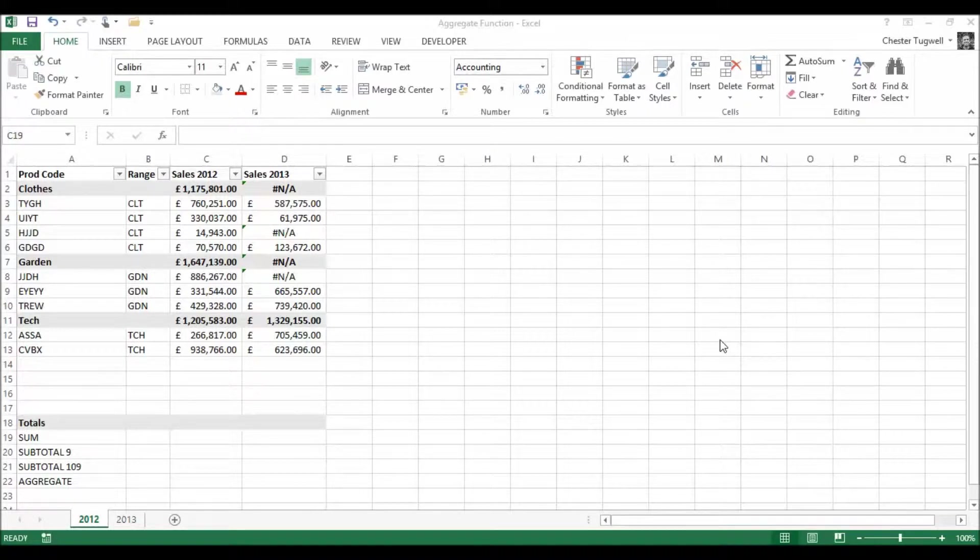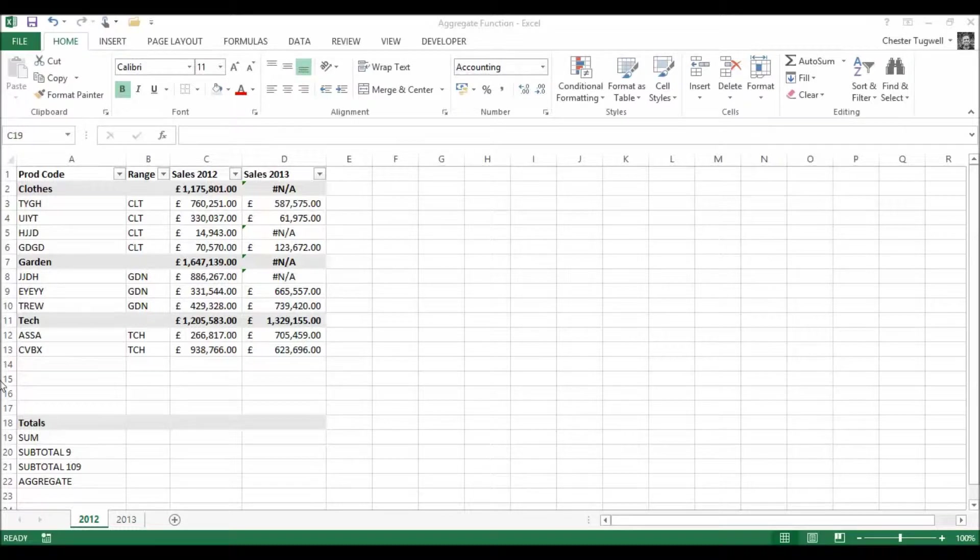In this video we're going to compare three different functions: SUM, SUBTOTAL, and AGGREGATE.